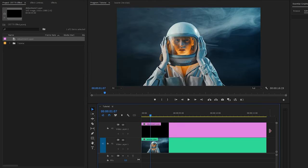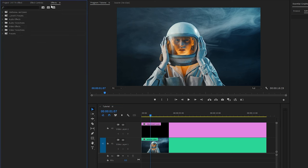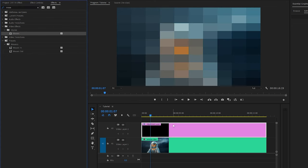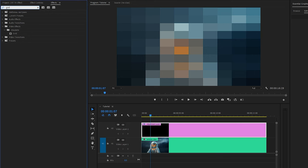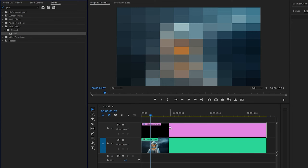Next, move over to the Effects panel to apply an effect. This is a mosaic effect — let's drag and drop the mosaic effect to the adjustment layer. I am going to apply another effect as well. This is a grid effect — let's drag and drop the grid effect to the adjustment layer.